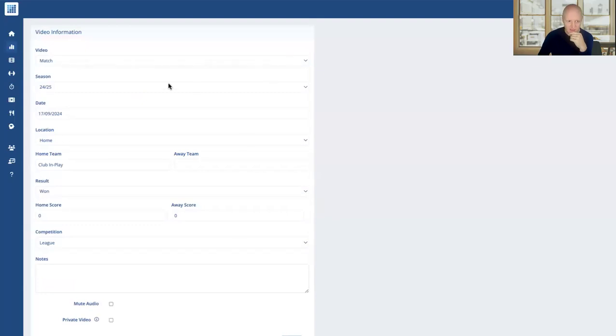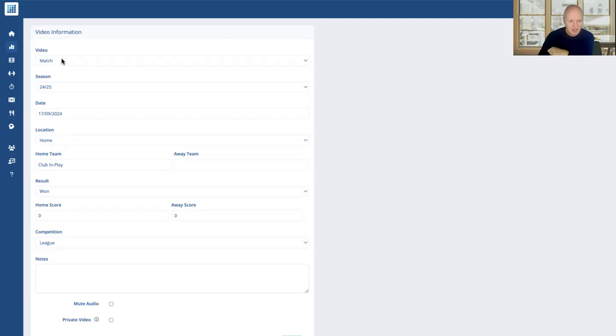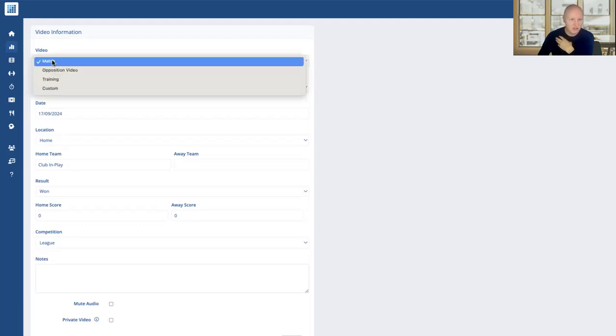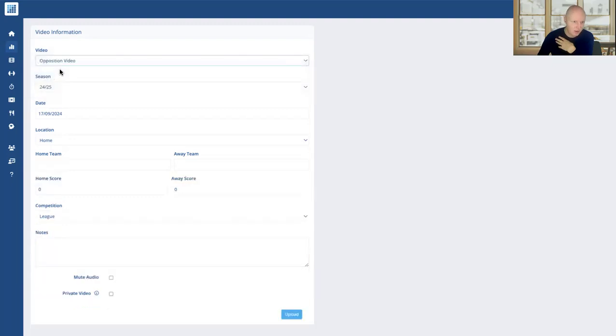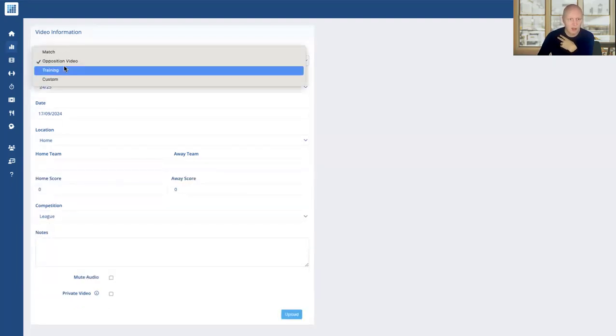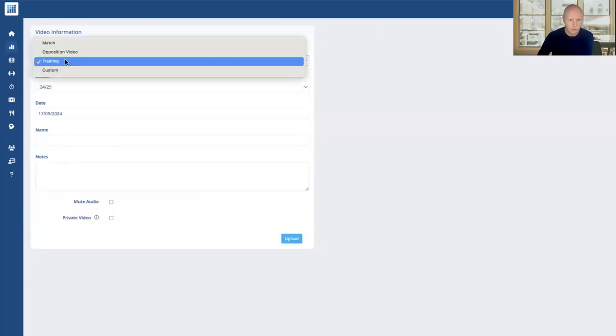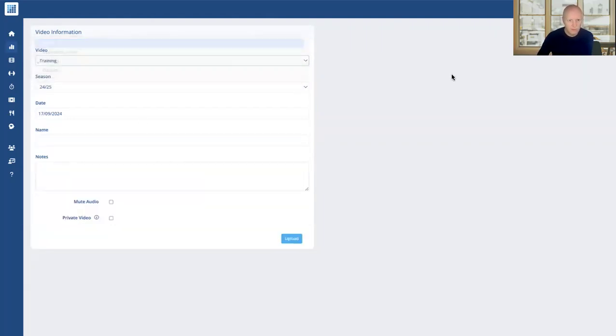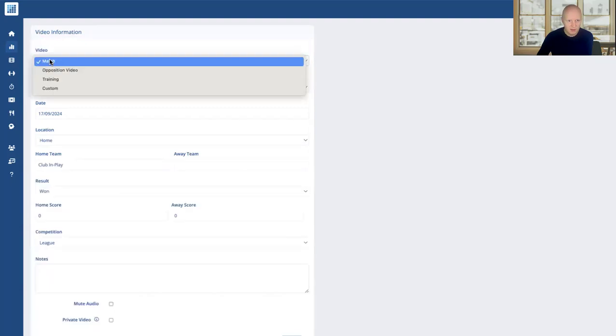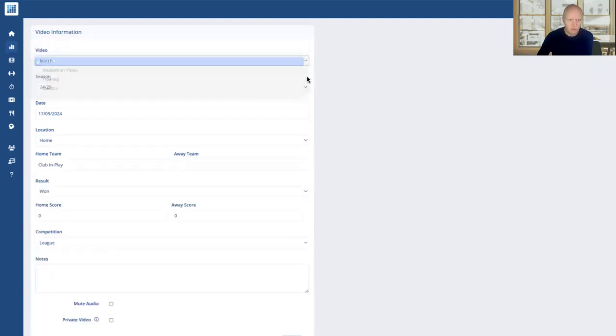You can see it's asking me for a few bits of information around that particular upload. It's set by default to a match in the current season with today's date. If it's not a match, if it's an opposition, we can change that and you can see it updates the fields below. Training session obviously you won't need the score in there, so it will update that as well. I'm going to go to match here, and note you can have a custom category as well.